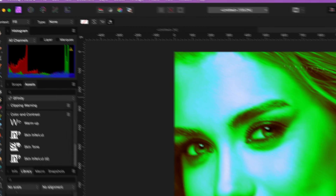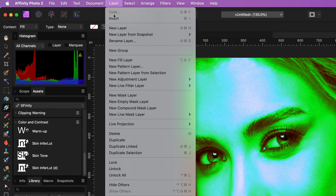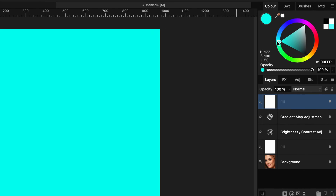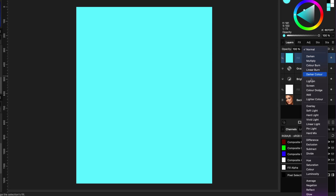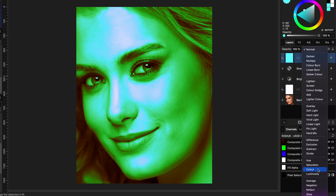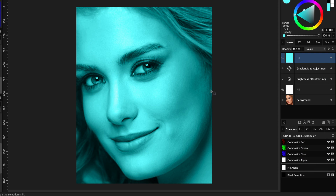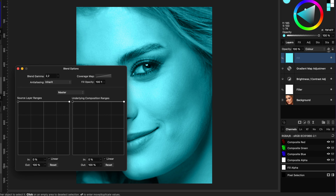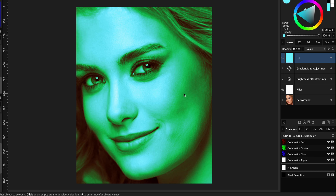To get the cyan look I will add a fill layer on top. Change the color to cyan with a luminosity around 75%. When we change the blend mode of this fill layer to Color we get a nice cyan look. Before moving on, I will change the blend range of the cyan fill so it will not affect the shadows below, resulting in a cyan and green look.